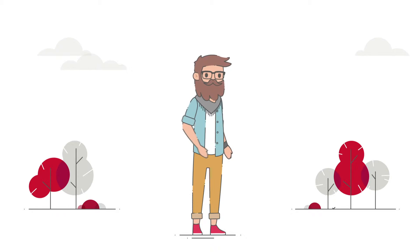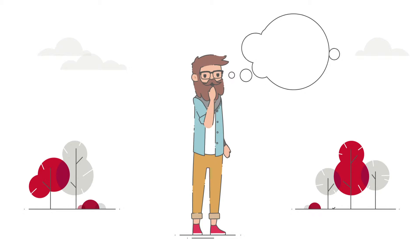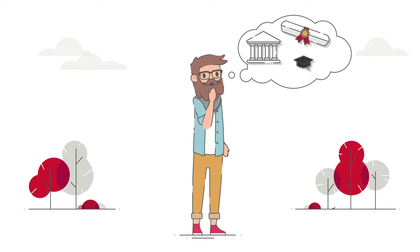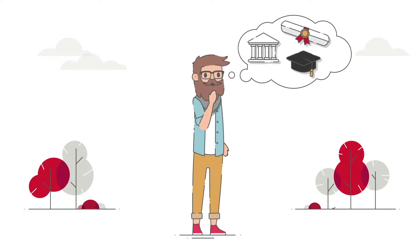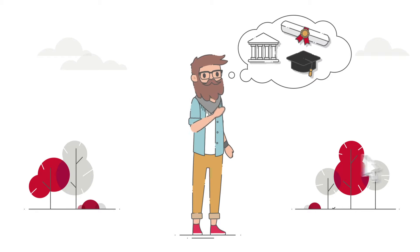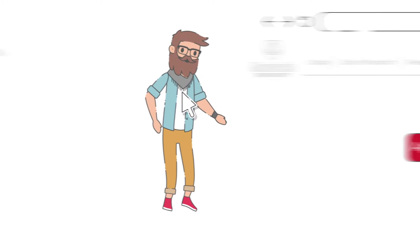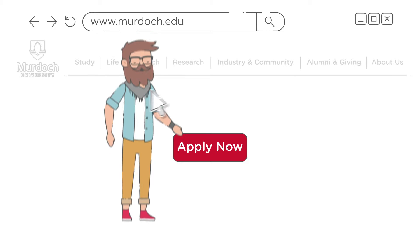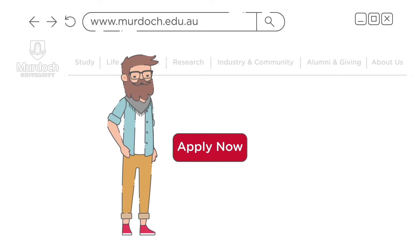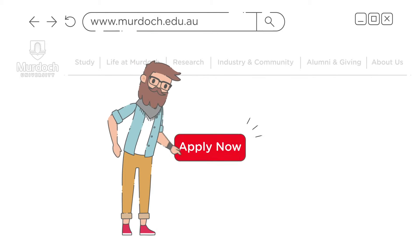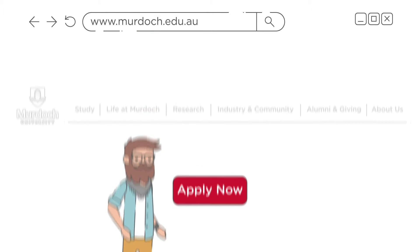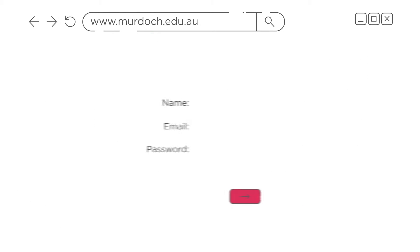If you want to study at uni and you're not coming straight from high school, you can apply through our website all year round. Your application should take less than 30 minutes and auto-saves as you go. Here's how to do it.